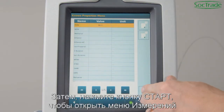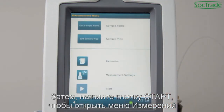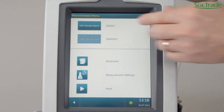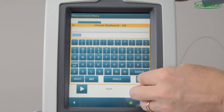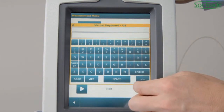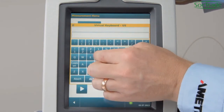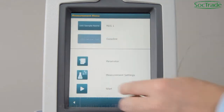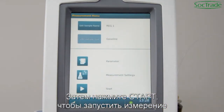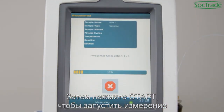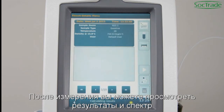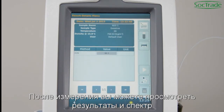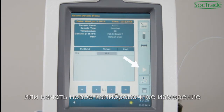Then press Start to open the measuring menu. Insert the sample name. Press Start to run the measurement. Once measured, you can review the result and the spectrum, or start a new calibration measurement.